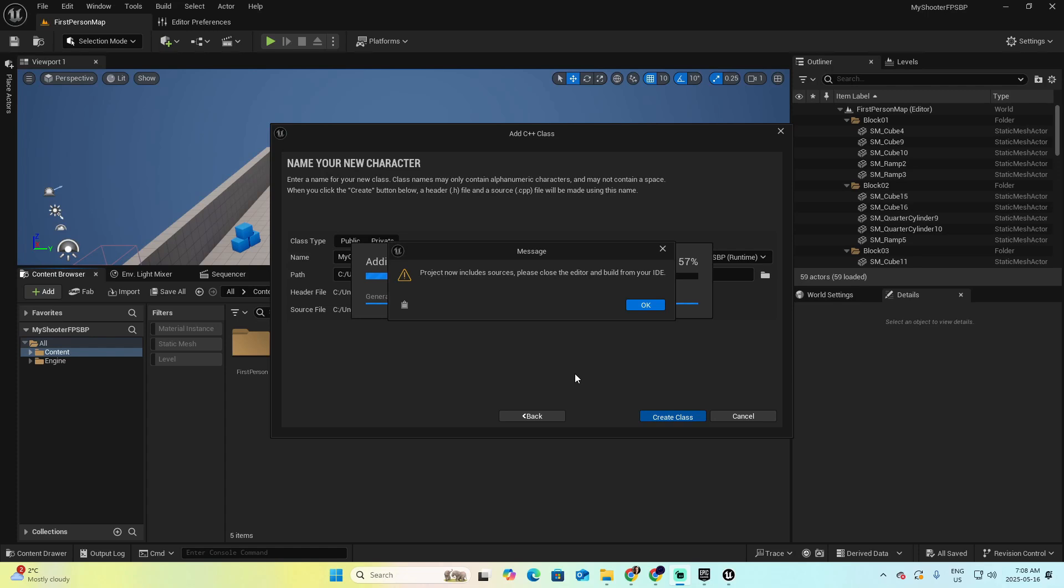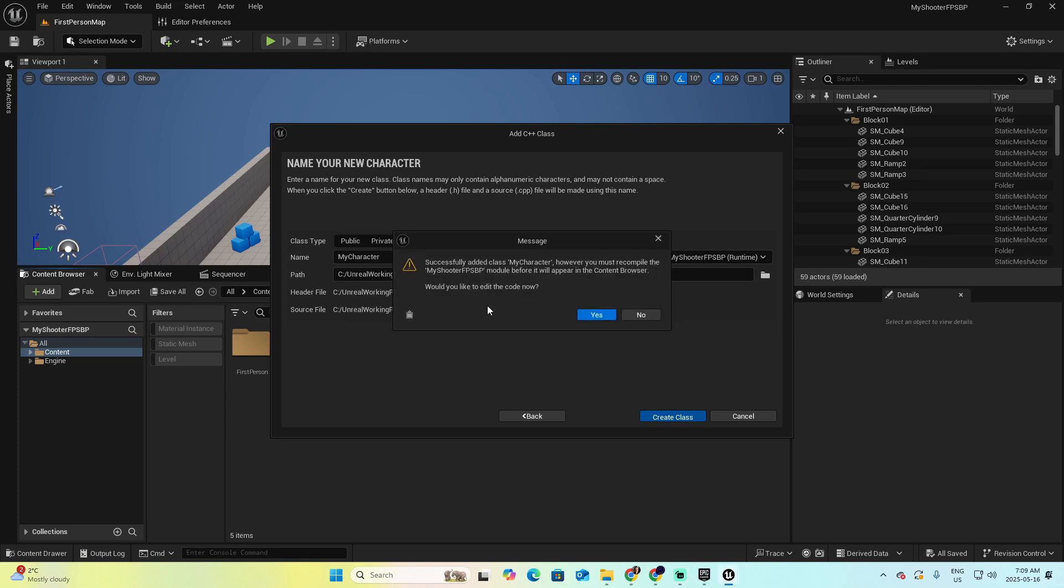When the class is created, you will be prompted with this message. Don't panic, that's correct. Project now includes sources. Please close the editor and build from your IDE. Click OK. Finally, successfully, we added successfully the my character new class. However, you must recompile the entire name of this project before it will appear in the content browser.